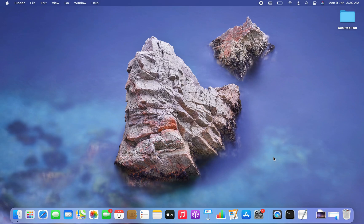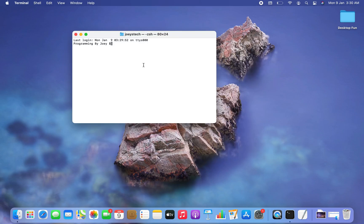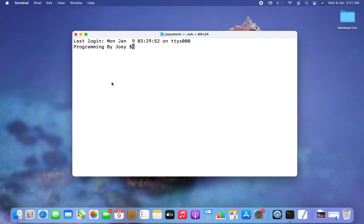Let's begin. The first step will be to open the terminal. To do that I'm going to press Command+Space, then type 'terminal', and the terminal is open. The next step will be to create a project folder, and I'm going to create that project folder within the Desktop, so let me get inside the Desktop.